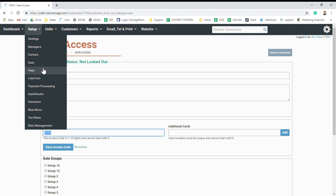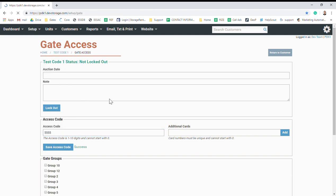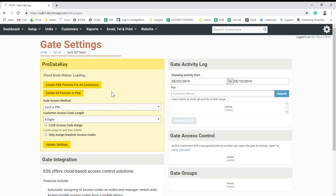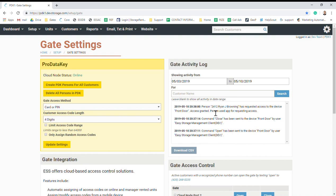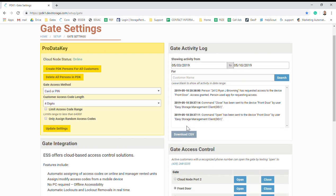Let's go to Setup and Gate. You can see on this page you have your gate activity log, and you have your search bar here. You can search by different dates, different customers.